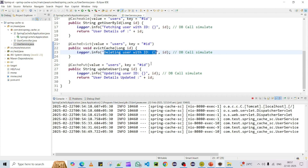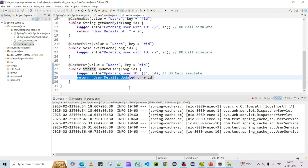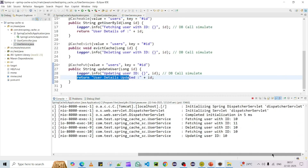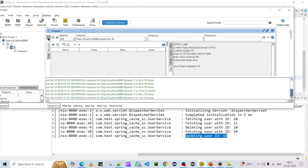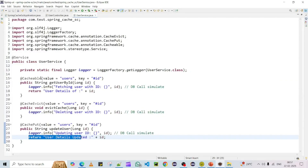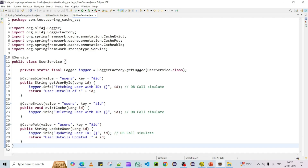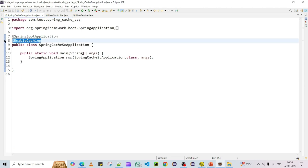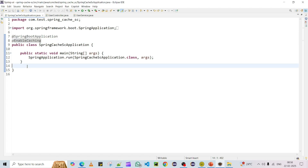Now I'm going to test @CachePut by updating the details of an existing user. Using the PUT method, I send an update request. You can see an update database call is made, and the cache is also refreshed. When I look up the details again, it does not make any further database call — it fetches directly from the refreshed cache. This demonstrates all three annotations: @Cacheable, @CacheEvict, and @CachePut. Importantly, you must add the @EnableCaching annotation, otherwise none of these three annotations will work.